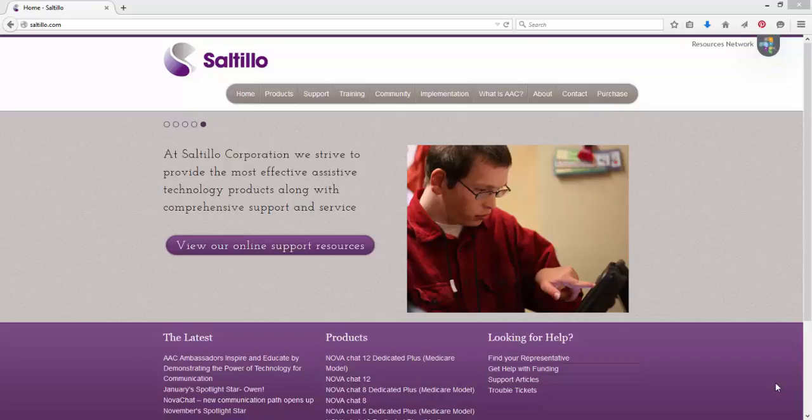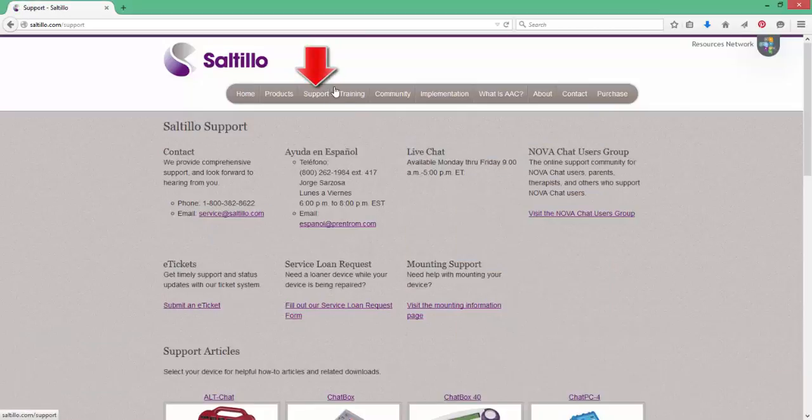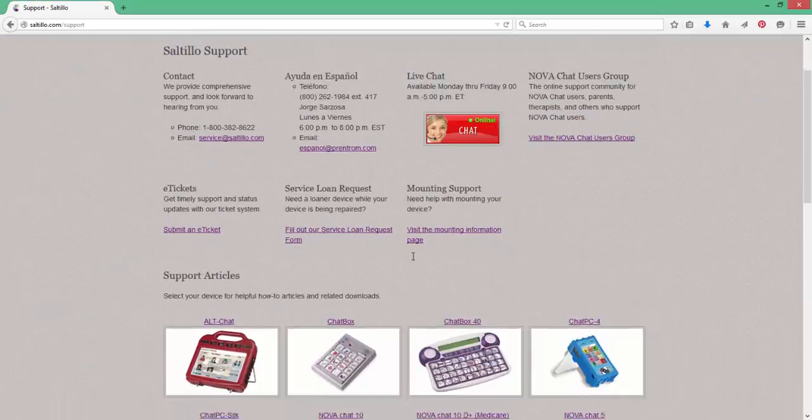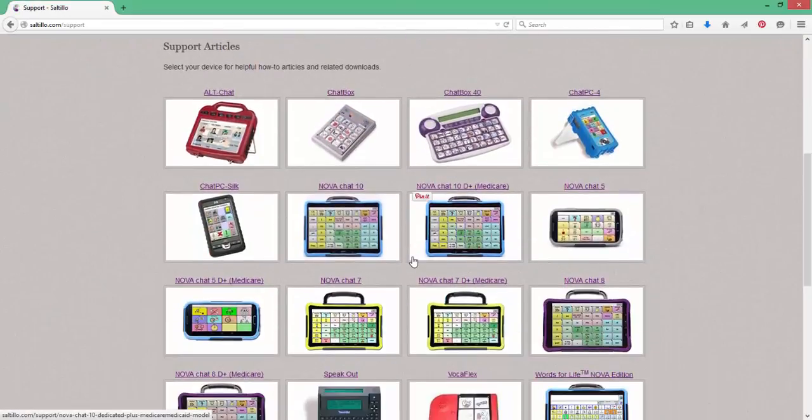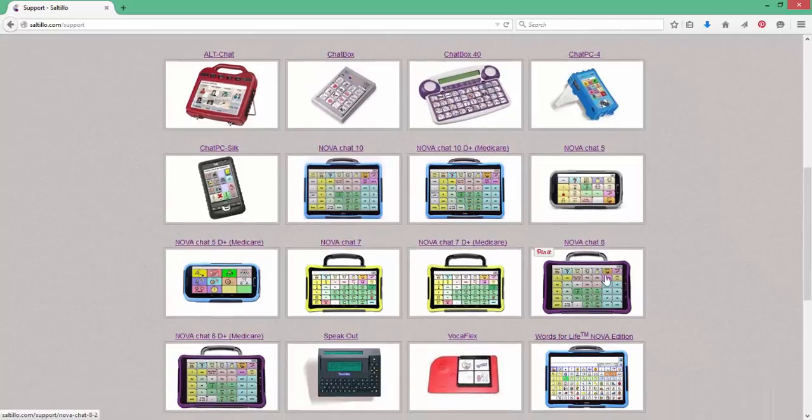You'll just go to saltillo.com, support, and then click on the NovaChat device that you have. I'll go ahead and click on the NovaChat 8.